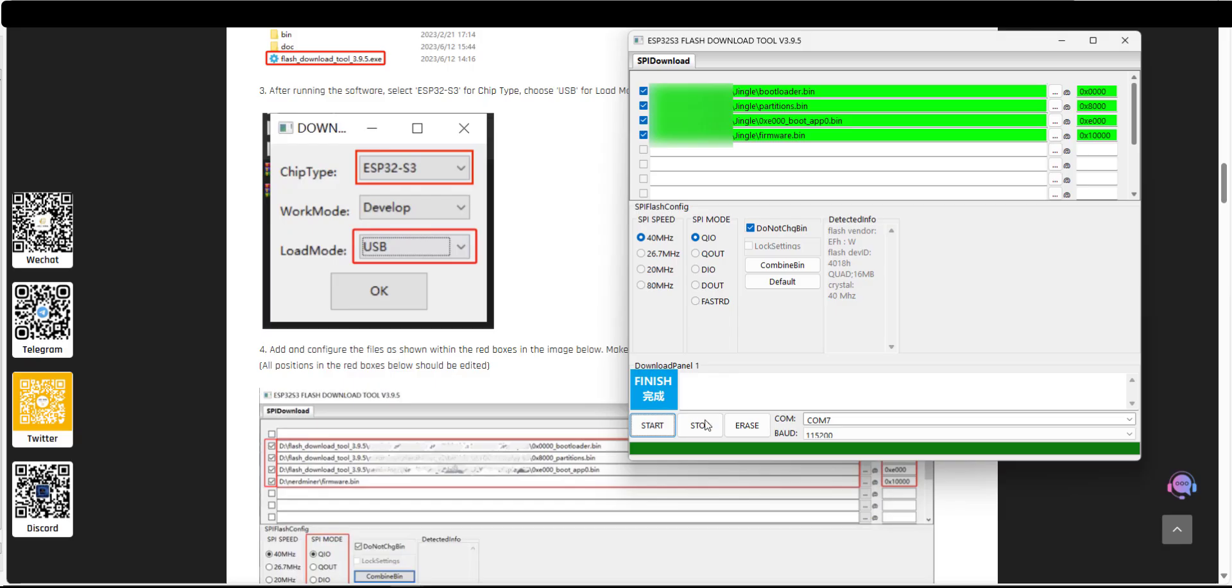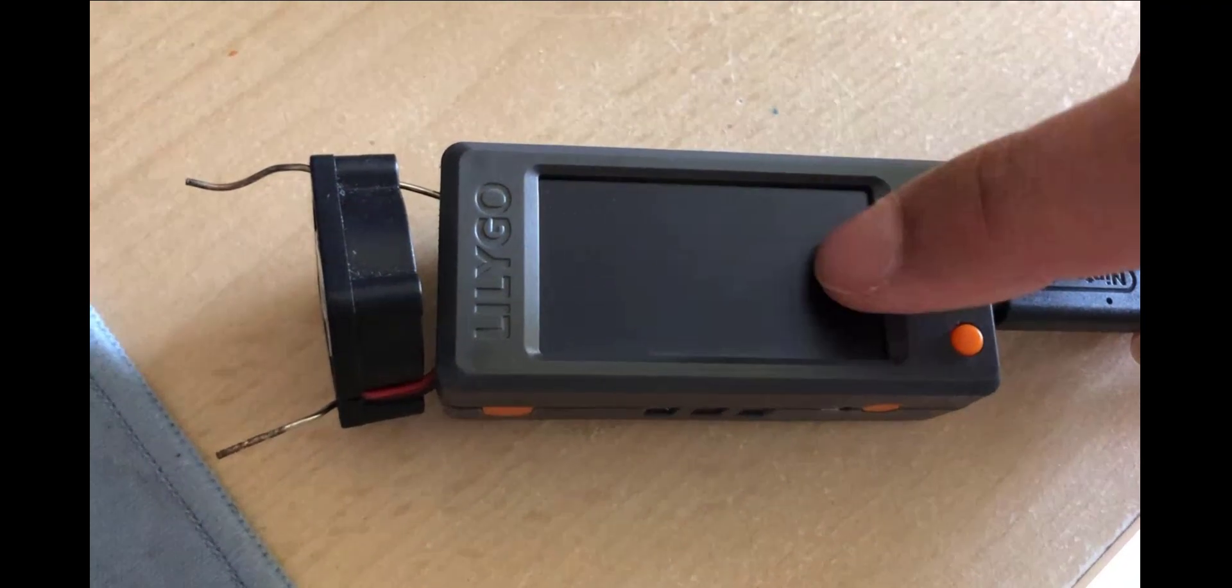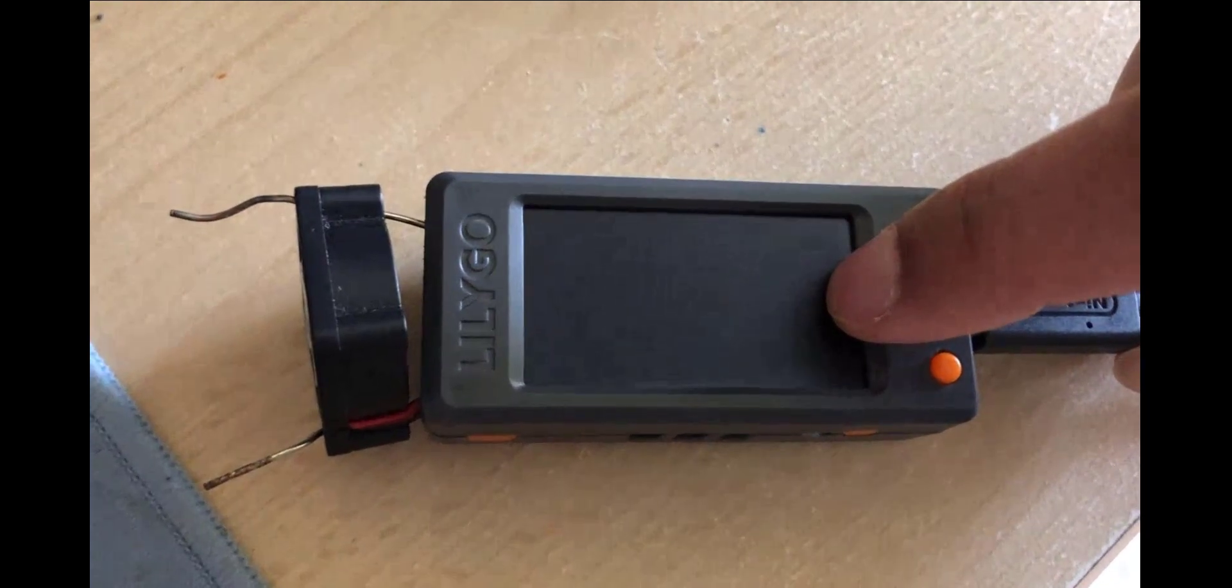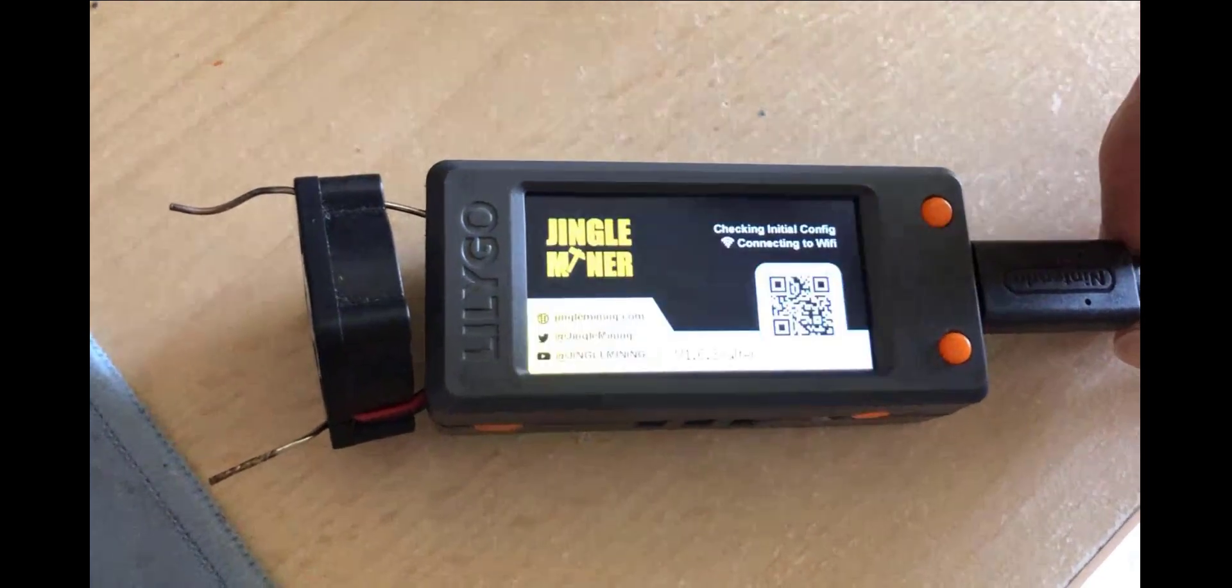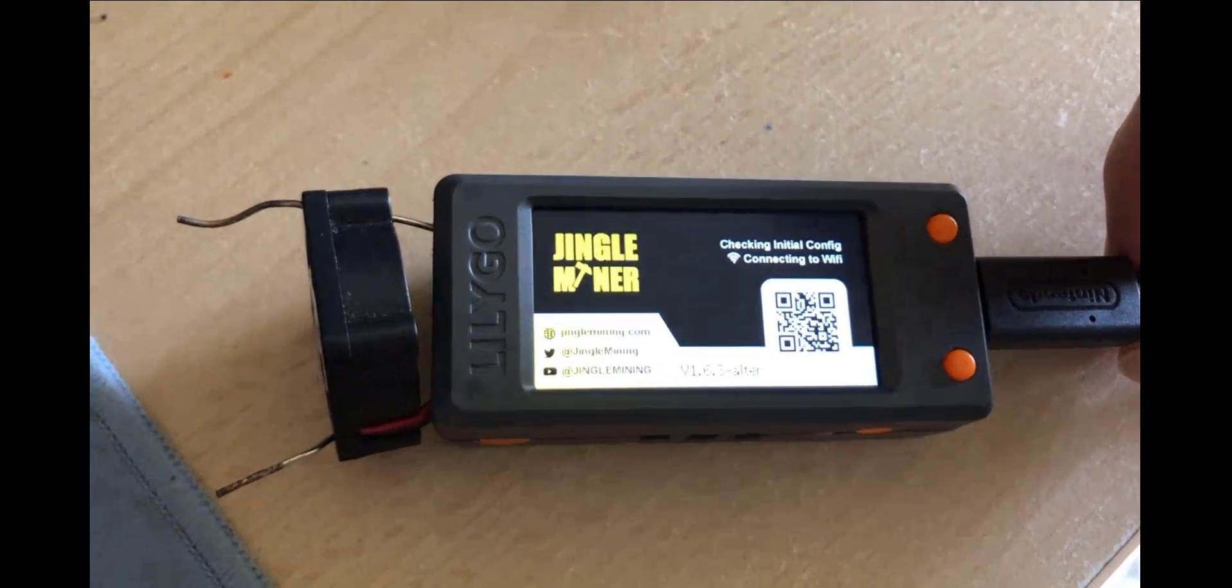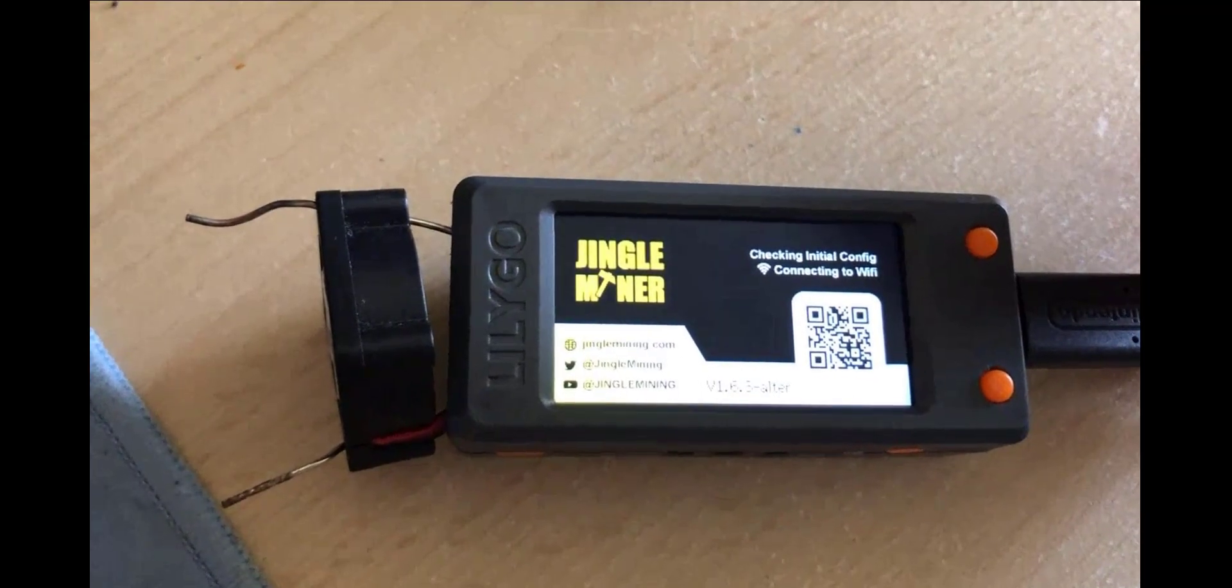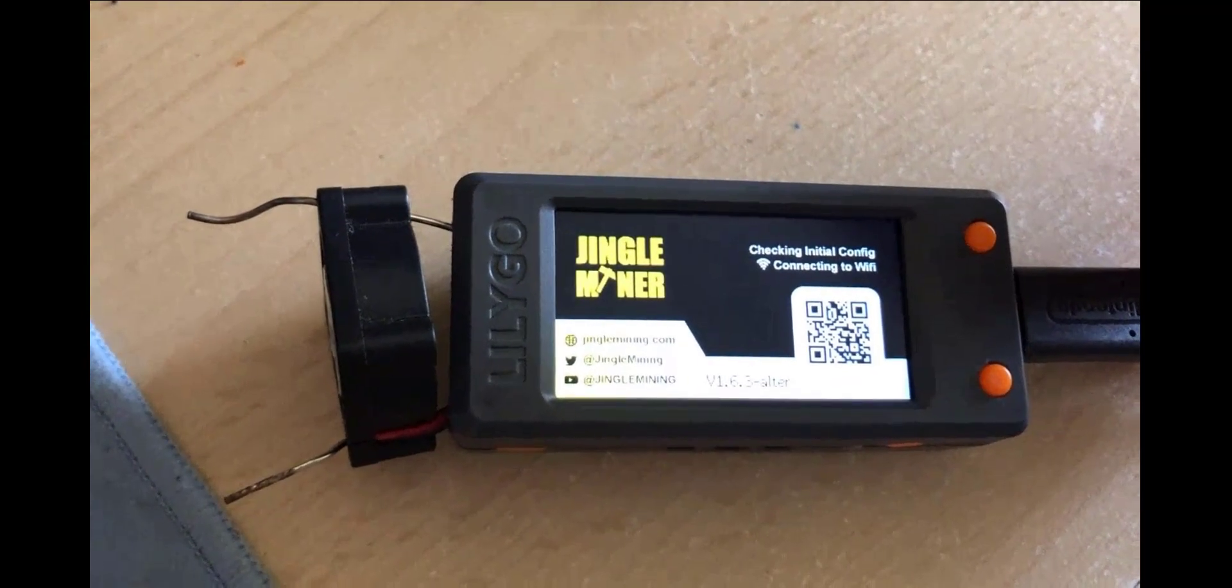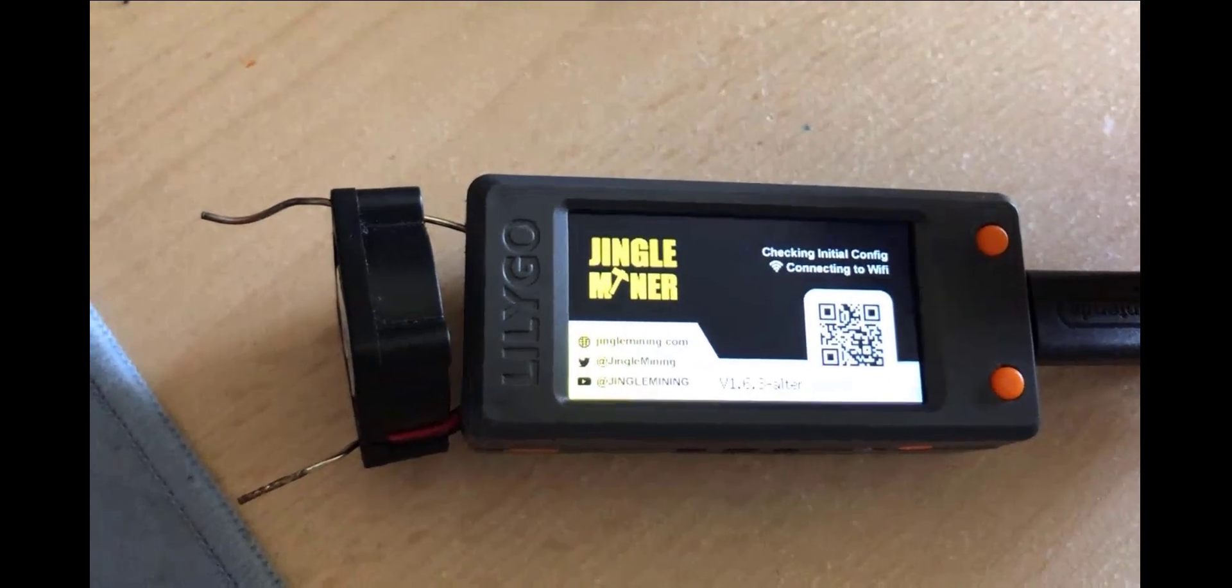So the flashing is now complete so we're on to the next part. I've got the USB-C cable ready to plug in. Let's see what happens. And there we go. We are now officially using Jingle Miner.